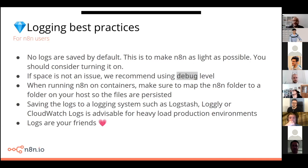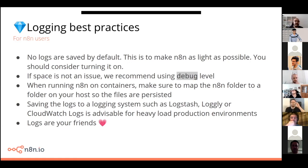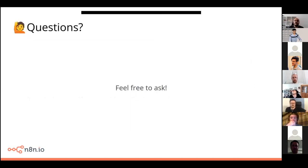Remember, logs are your friends. They will help you in debugging and finding useful information in a lot of phases. We are adding more and more logs every release so that n8n is each time more helpful in understanding what's going on and helping us pinpoint issues. If you have any questions, please feel free to share. I hope it wasn't too quick, and thank you.